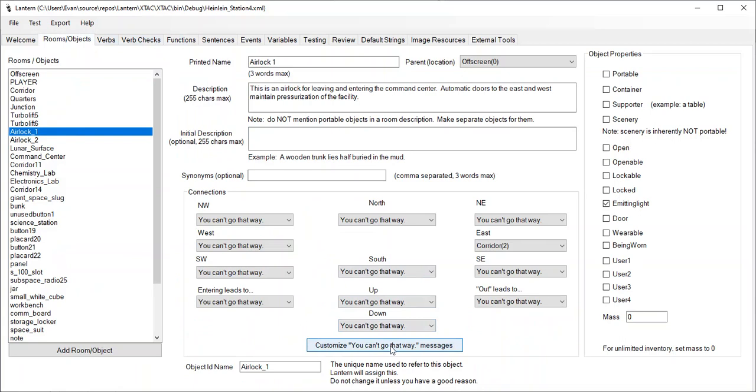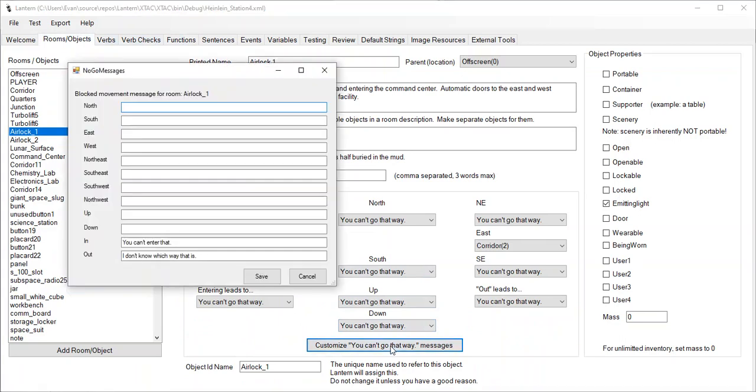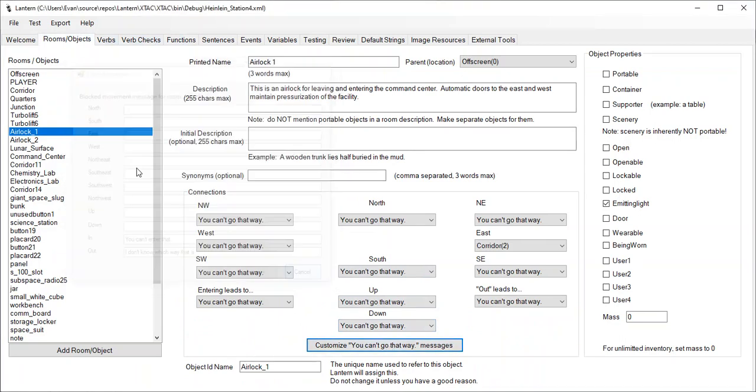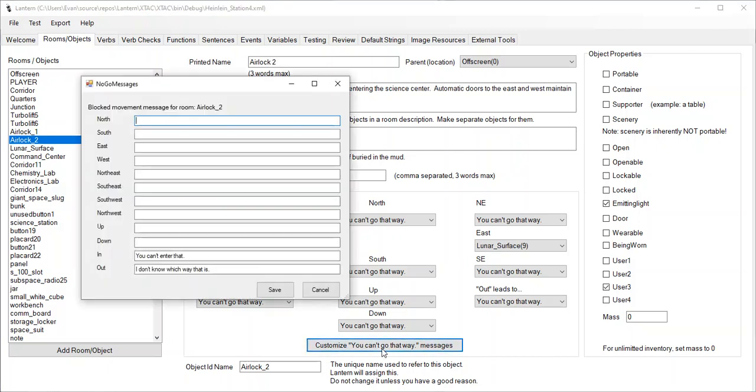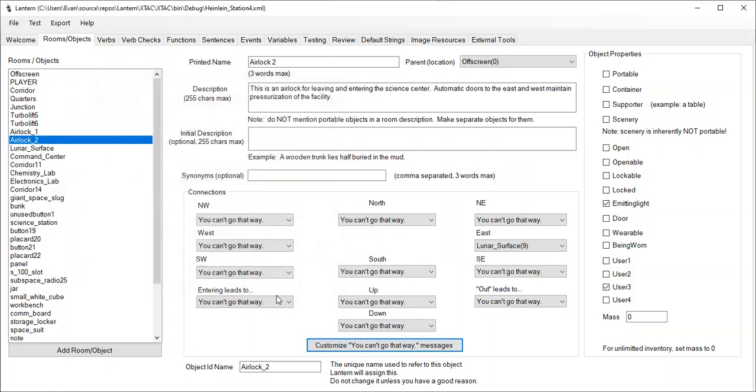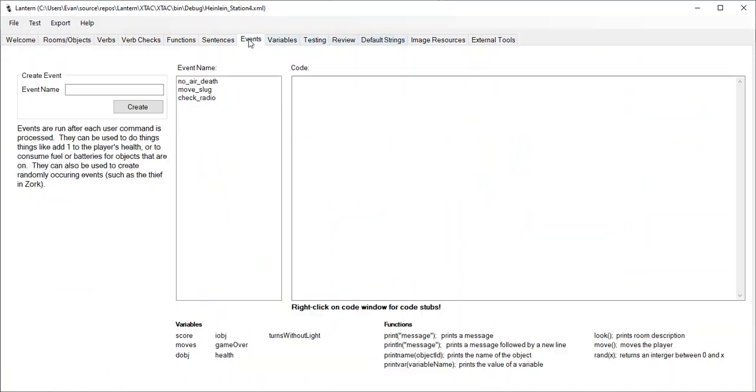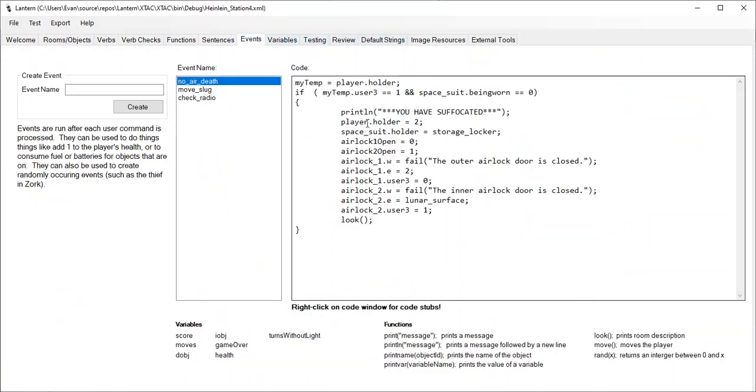And let's see, did we customize the you can't go that way message? It does not look like it. However, I think if you try to go west out of the airlock, it should say the outer airlock door is closed. And so we need to reset those failure messages. And I'll show you how to do that right now. Now I actually have an event called no air death. This kills the player when the player goes outside without a spacesuit.